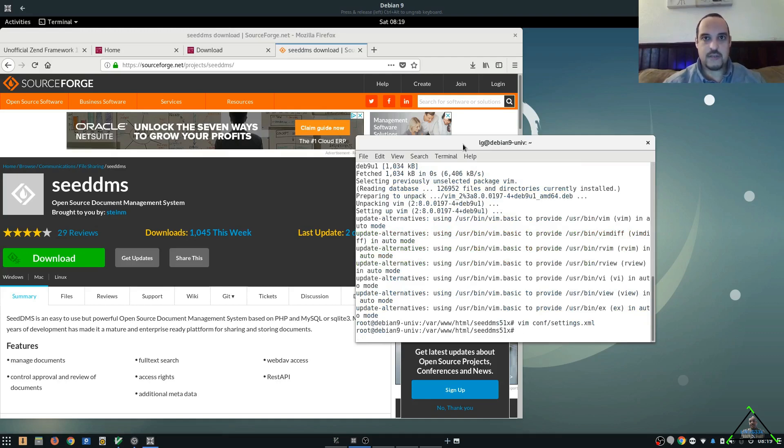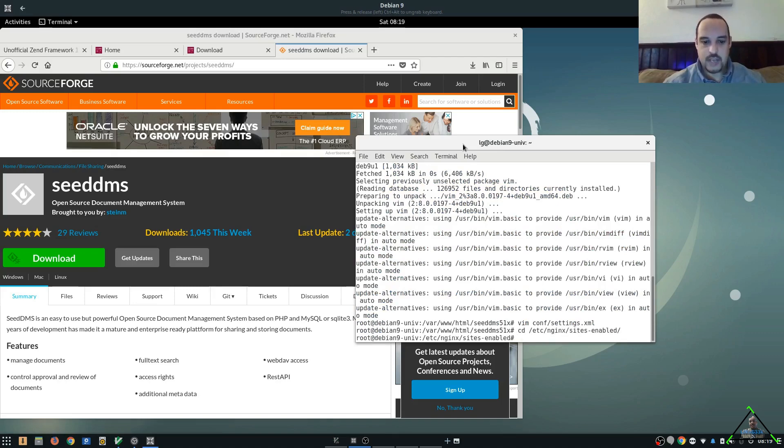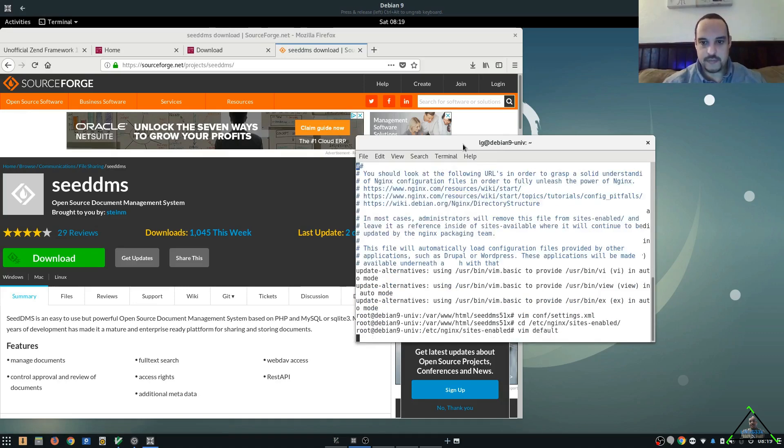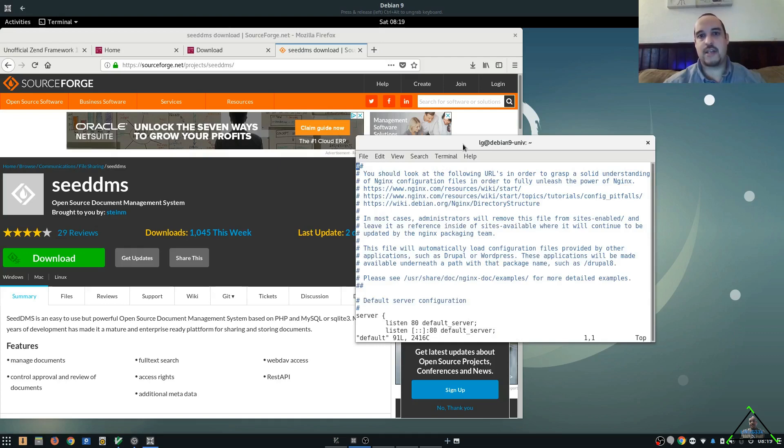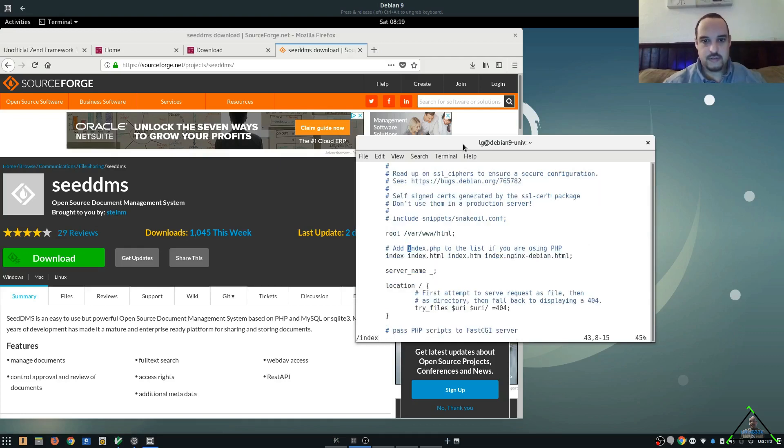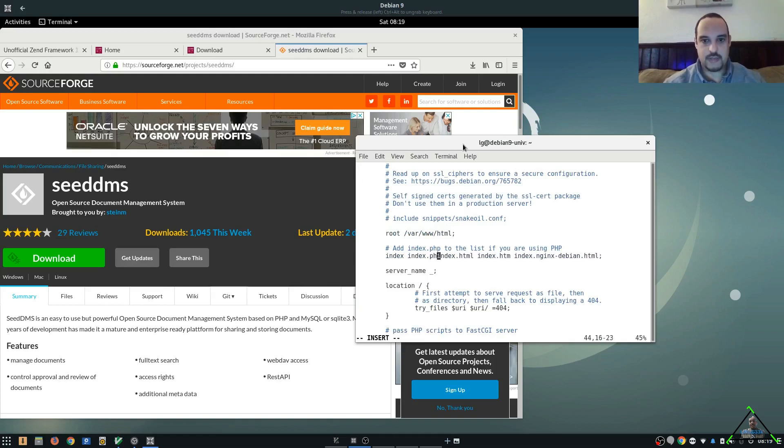We need to enable PHP on the web server. So, we're going to go over to Nginx sites enabled. And we're going to edit our default site. So, first thing we need to do is add index.php as an index. Otherwise, it's not even going to recognize it.